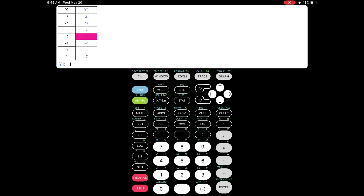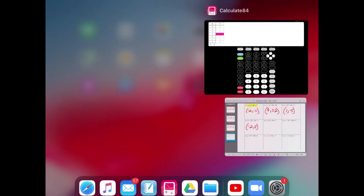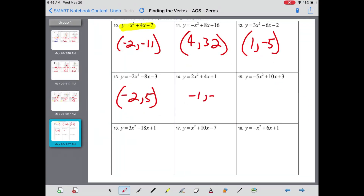Next function: 2x squared plus 4x plus 1. I'm going to leave the last four for you guys. There's a bonus at the bottom — feel free to try that one. If you need any help, reach out via email or Google Voice. Thanks for watching.